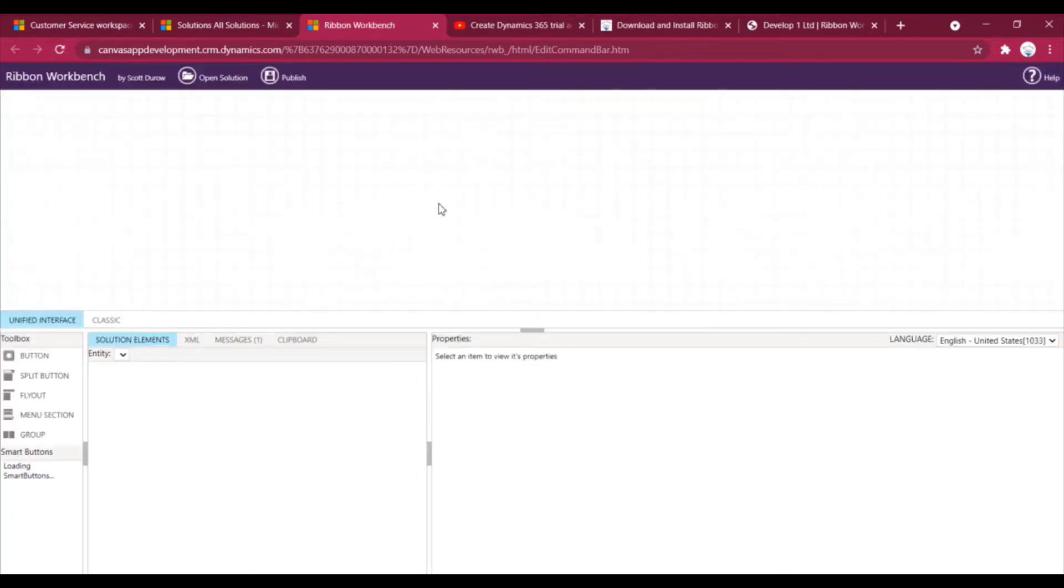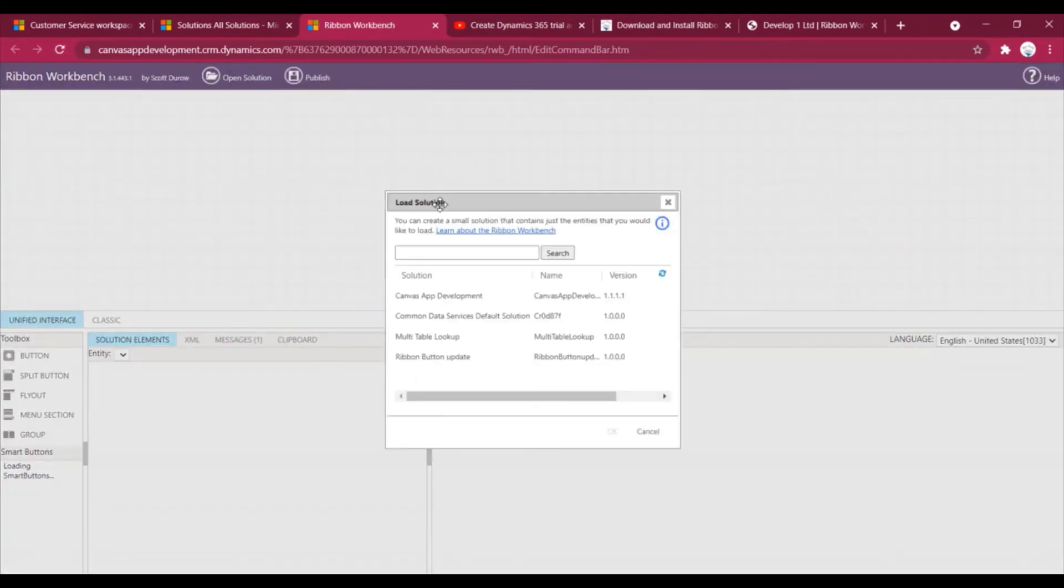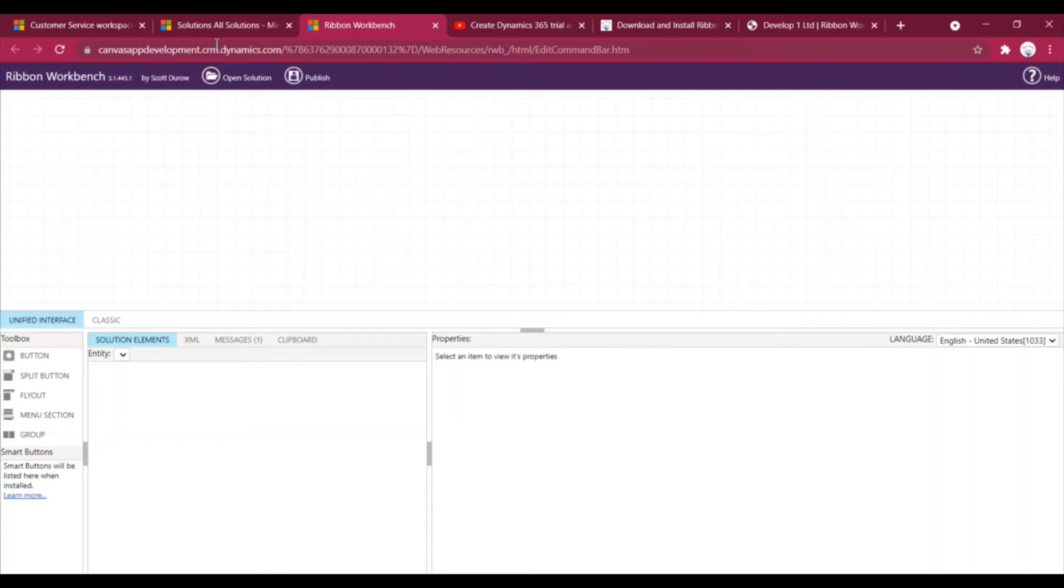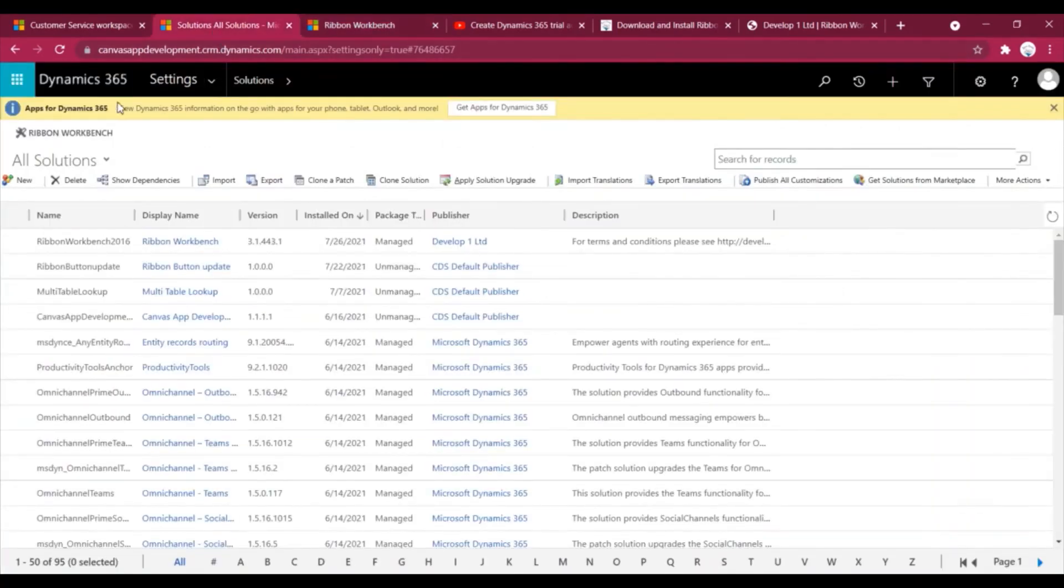If you click on this, it will open up our Ribbon Workbench. That's how we can install the Ribbon Workbench. So this part is also done. We have downloaded the Ribbon Workbench, we have installed the Ribbon Workbench into our solution.